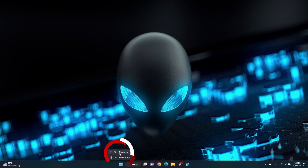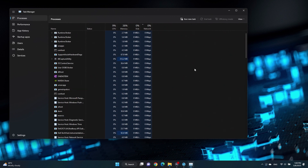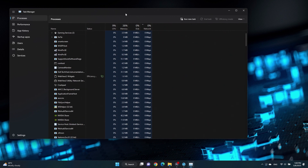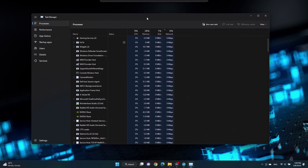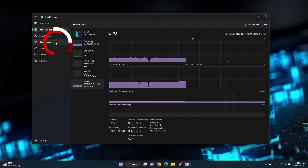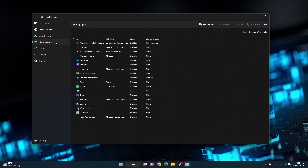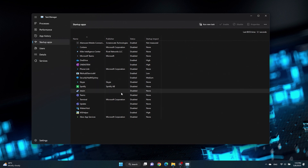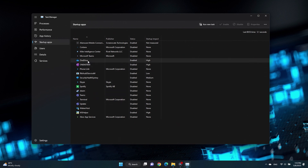If your Task Manager is only showing basic information, click on More Details. Select the Startup tab. To disable an app from running at startup, select the desired app and click the Disable button. You can also right-click on the app and select Disable.